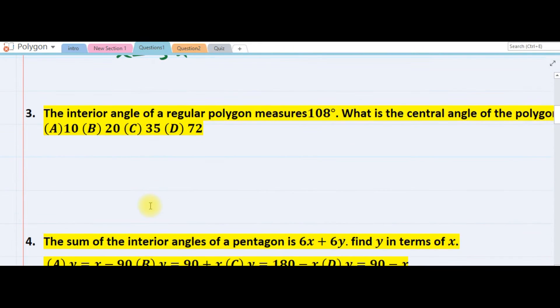The next question: the interior angles of a regular polygon measure 108 degrees. What is the central angle? Remember, for any regular polygon the central angle must be equal to the exterior angle.